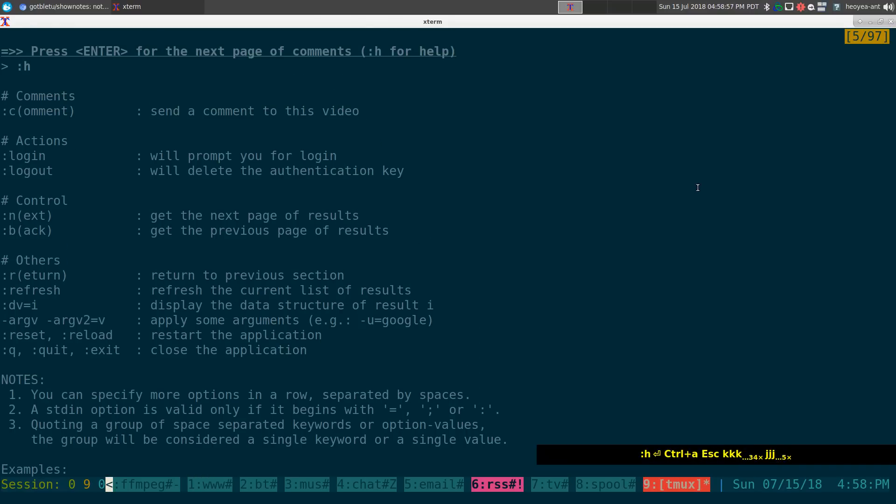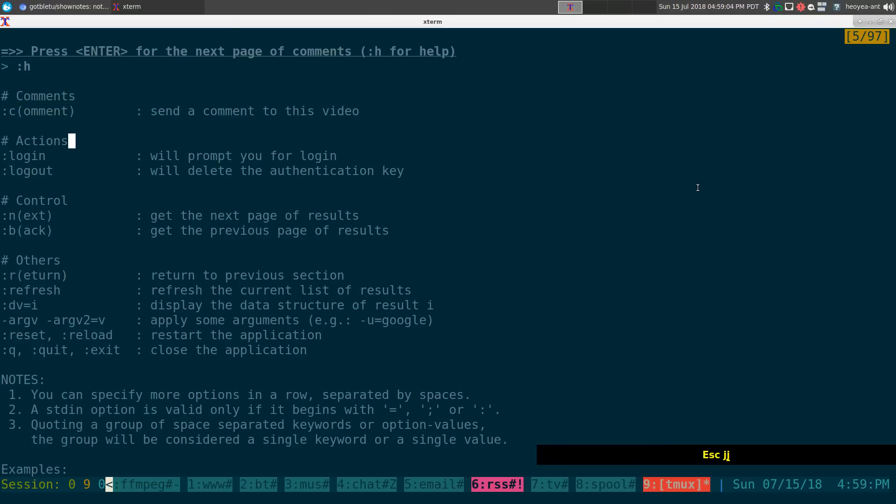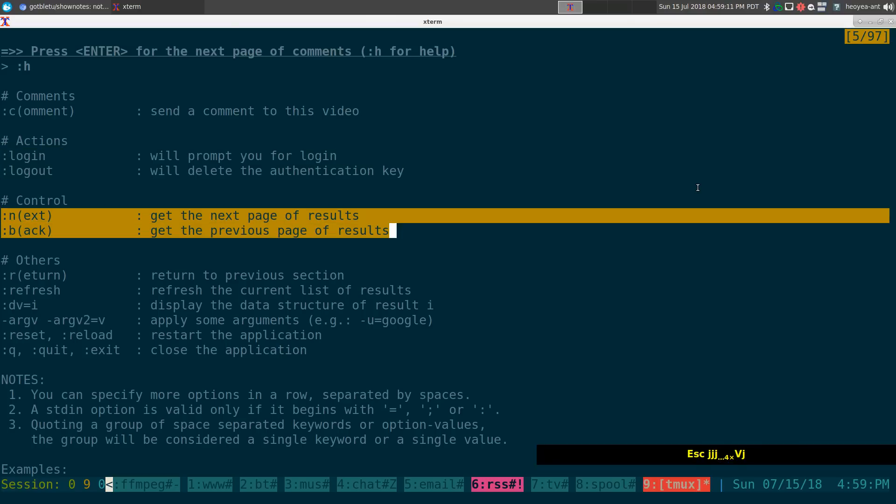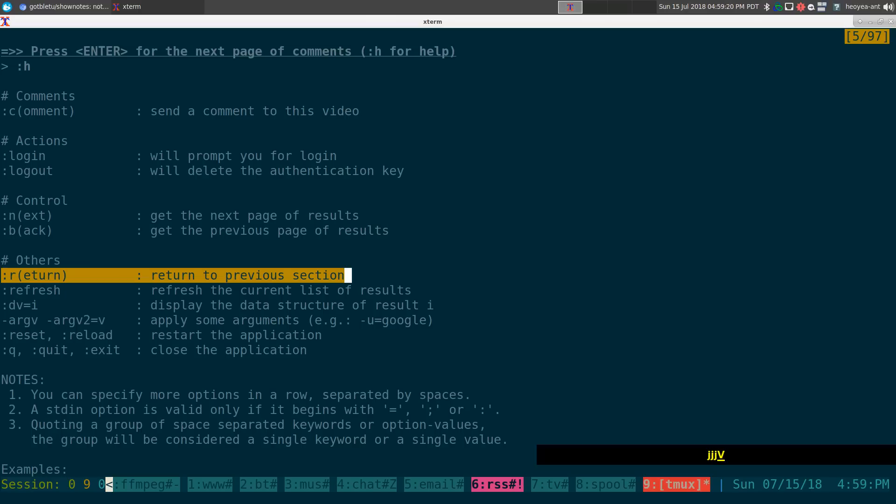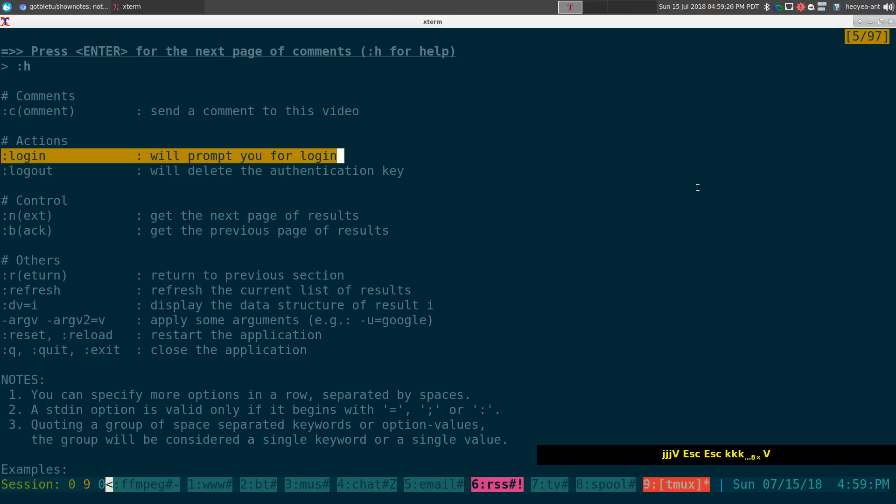That was for reading comments, but how do you write comments? You can actually write comments using the same command, so you do a colon C. Now to use this one, you actually have to log in because on YouTube you have to have an account to post anything. You can go to the next results, you just can't go to the previous one, not sure why.